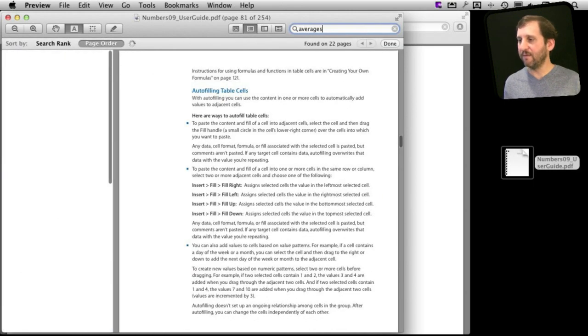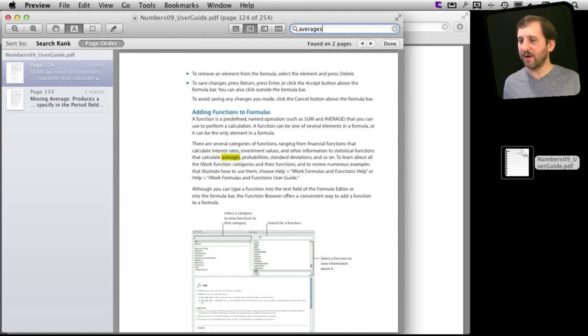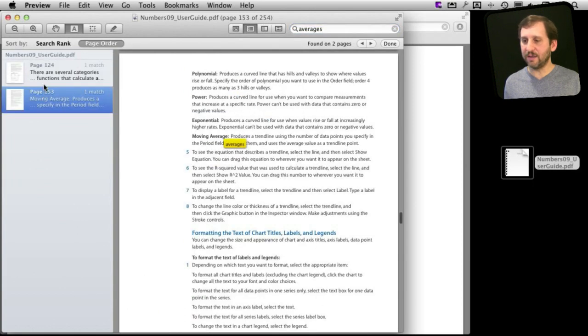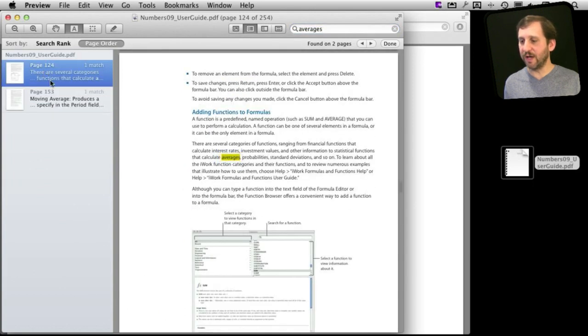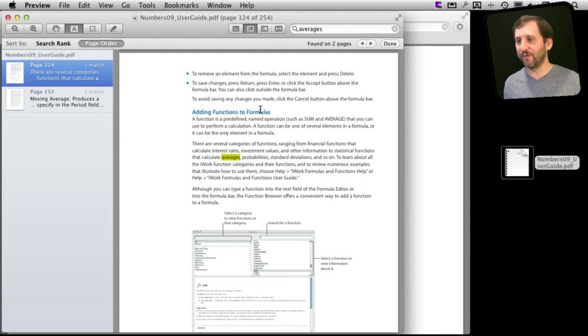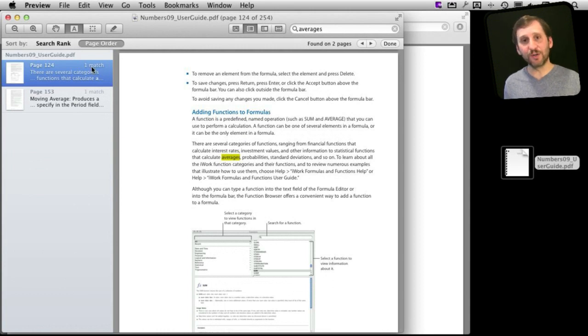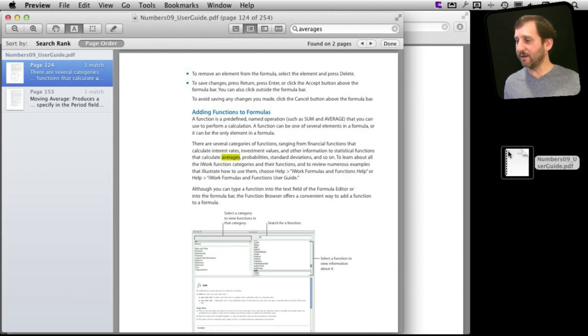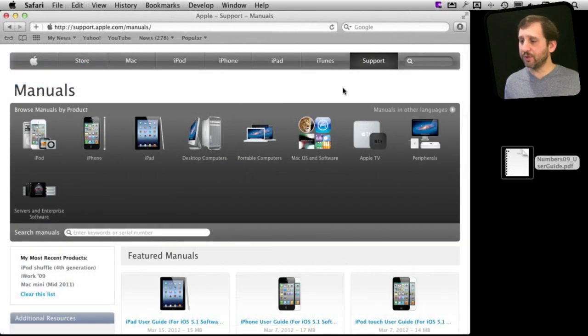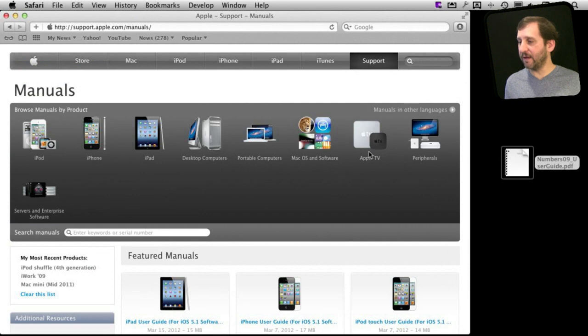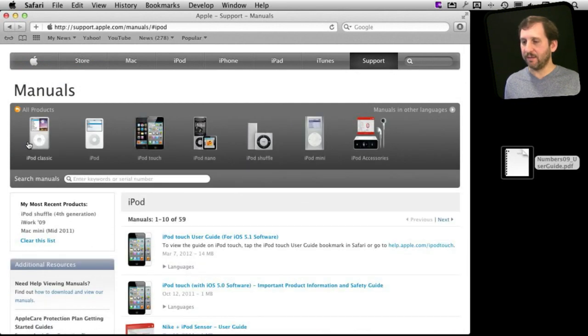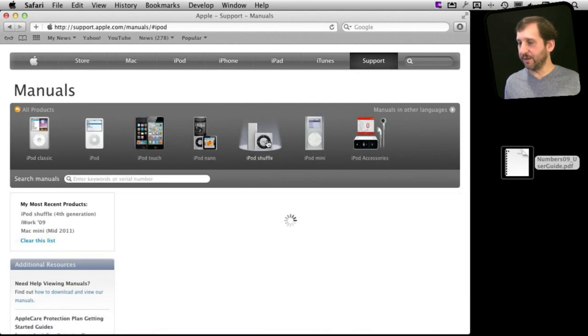So I want to search for averages because I want to figure out the average. Using a formula I can get the search results here and jump back and forth. So it is really useful for a manual say like Numbers here to be able to search through it and have that PDF sitting there on my Mac ready to access. So search through it and see what other products you have that there are different manuals for.